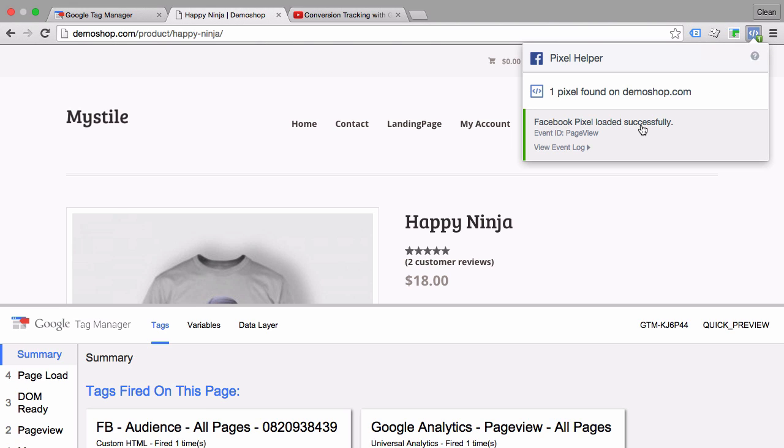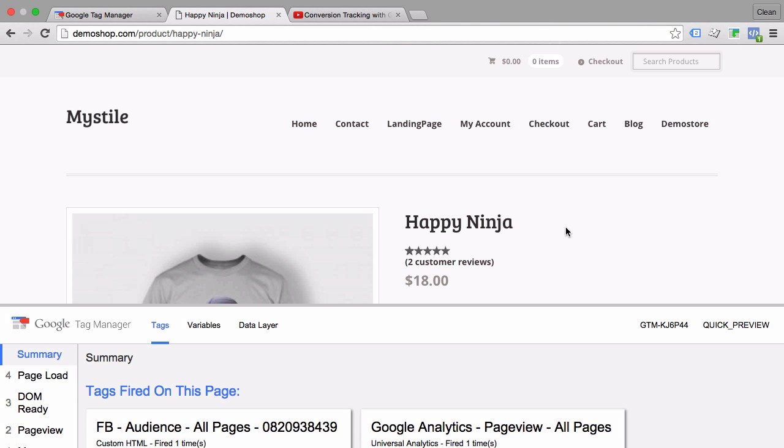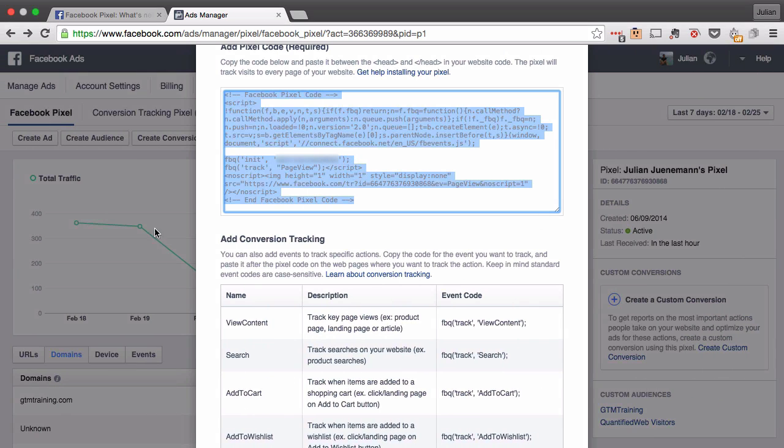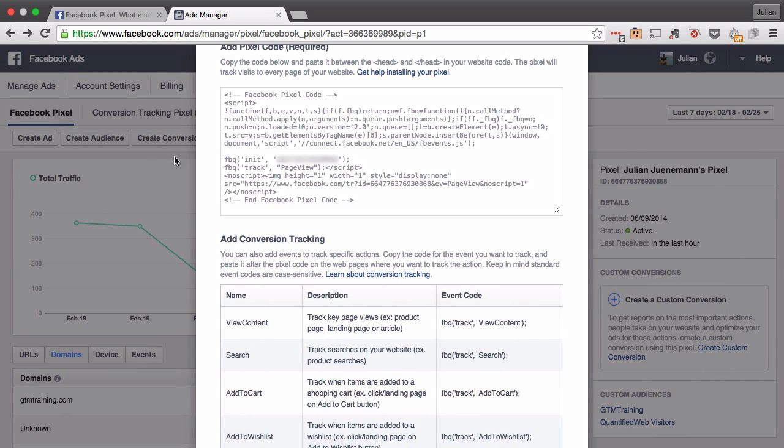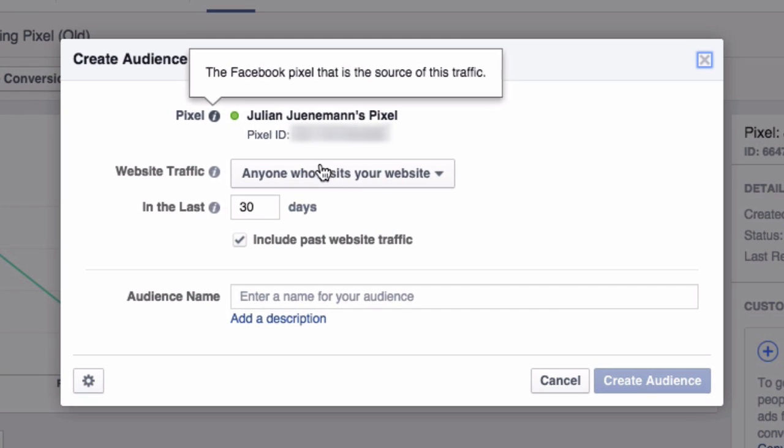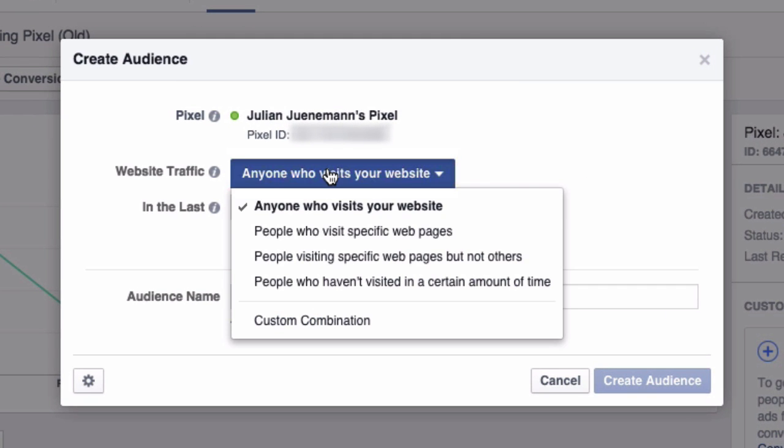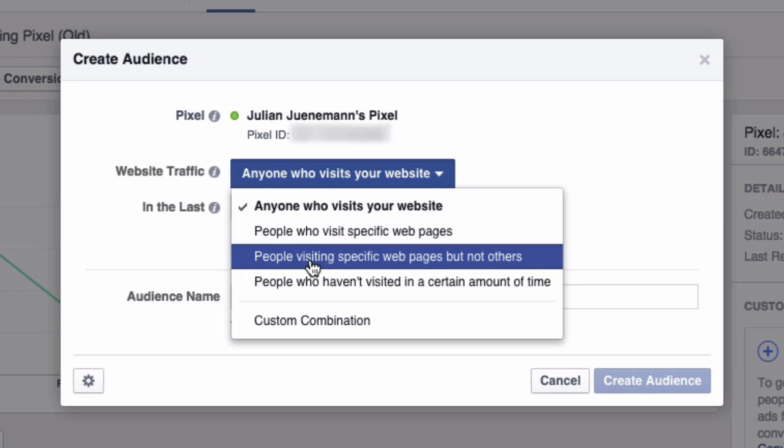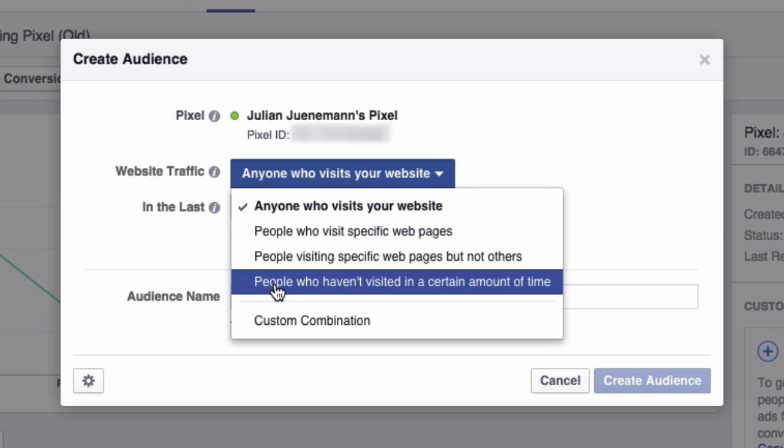So our tag is now deployed on all the pages and we can go ahead and actually build a custom audience through this tag. This is all implemented. We could segment it down to specific pages or a specific amount of time that the user was on our website and this is made possible by this simple implementation of the Facebook pixel.